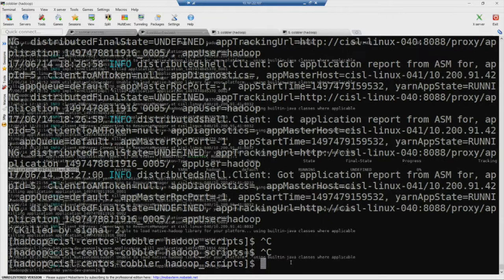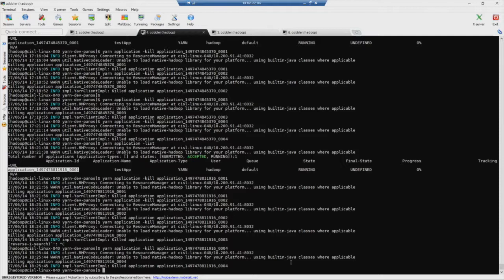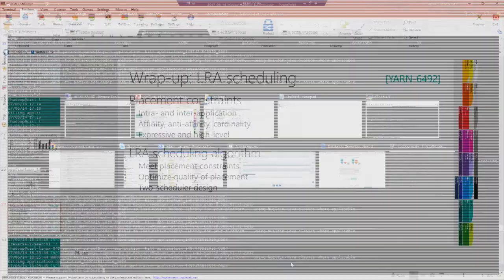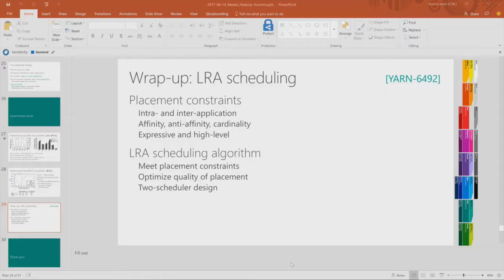Q: What do you do if constraints can't be met? A: It depends. For hard constraints, you simply cannot place the container. For soft constraints, you have an objective function that tells you the quality of placement achieved, and you start relaxing some constraints. Constraints can have weights — for example, prefer node placement, and if not possible, rack placement. You relax until you give the best possible placement. As Arun showed, with 32 instances trying to run on the same node under soft constraints, you would start putting them on different nodes.